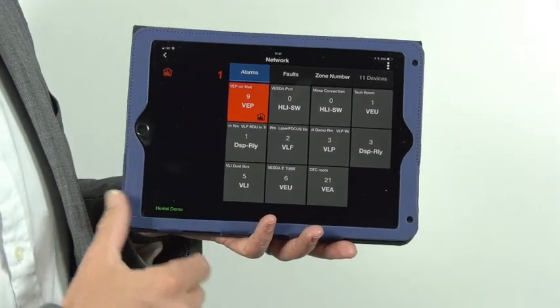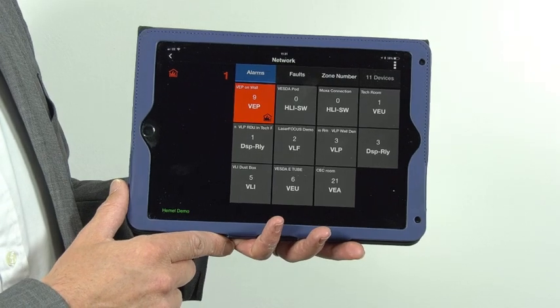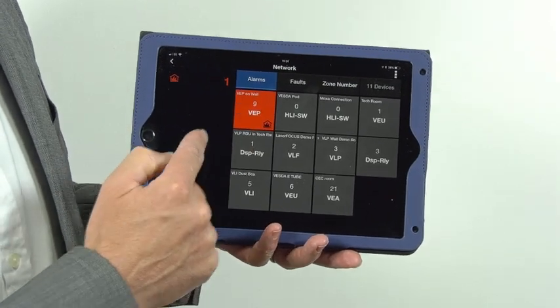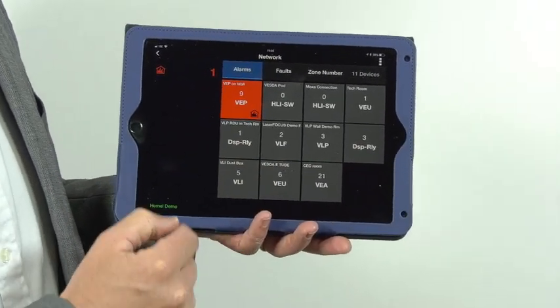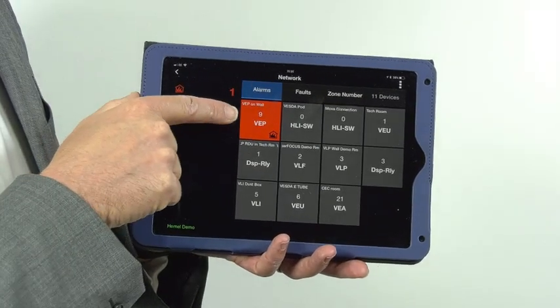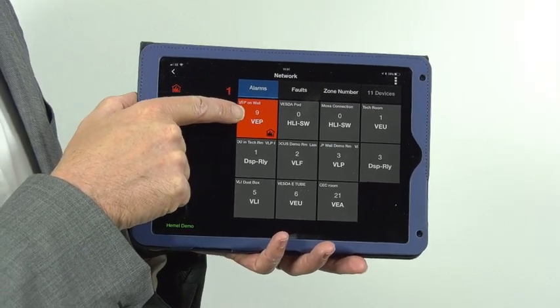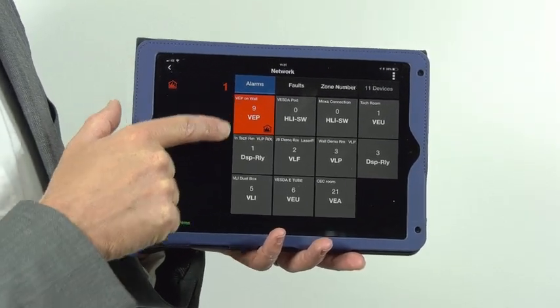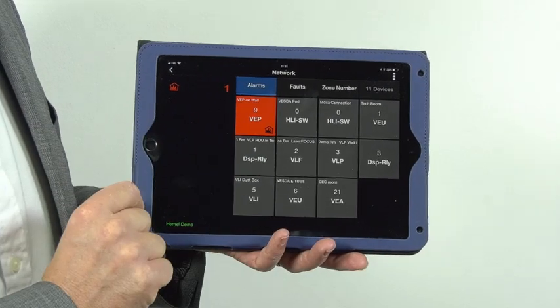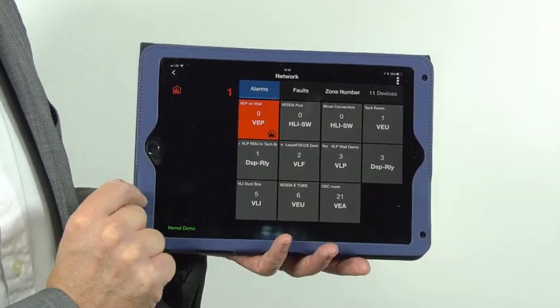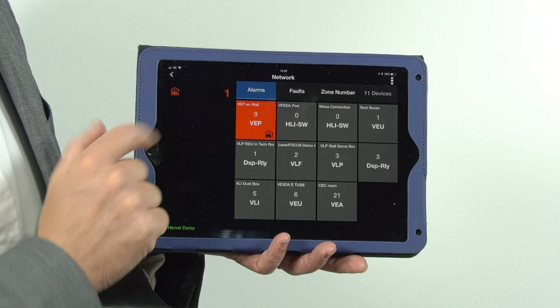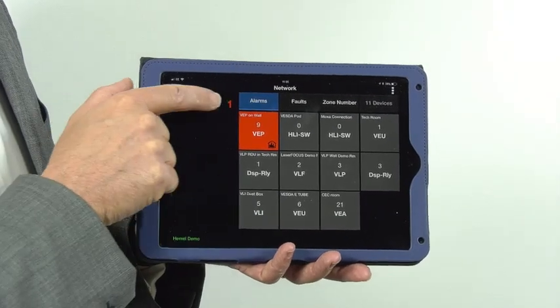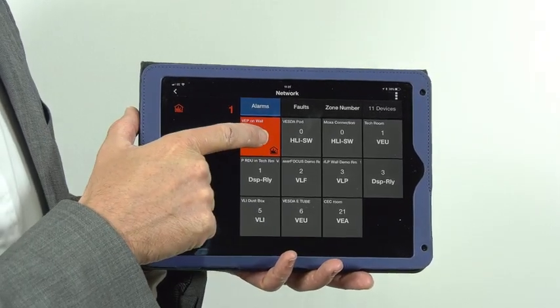This is a connection to a live network showing a number of devices. We have a VEP detector, a laser focus, and a laser plus detector on this network. The VEP has an alarm—we can see we've got a fire alarm with one alarm raised, and the VEP is the one in alarm.